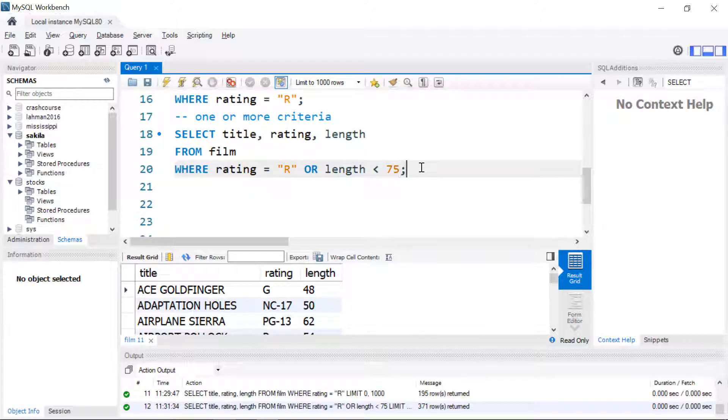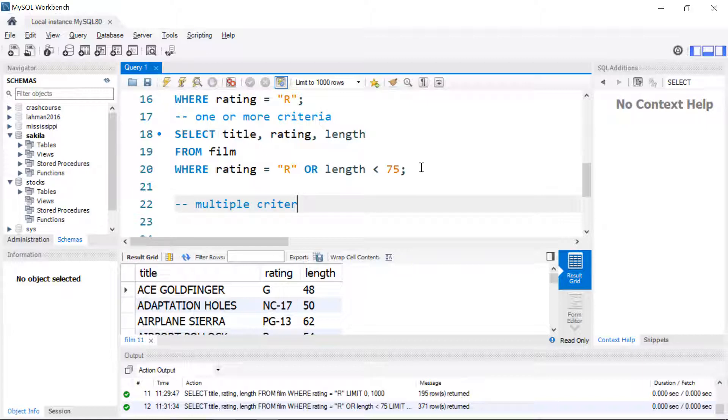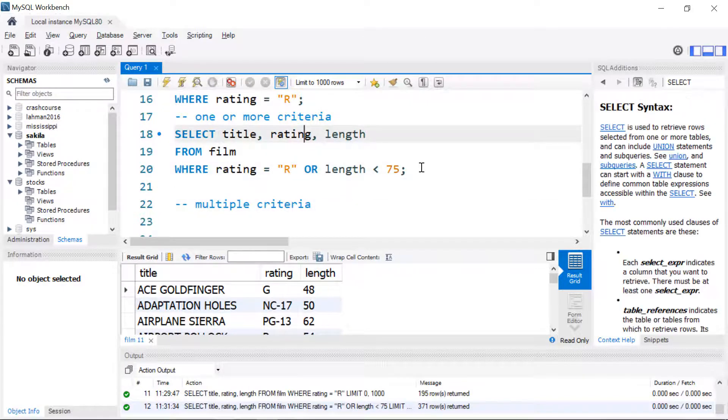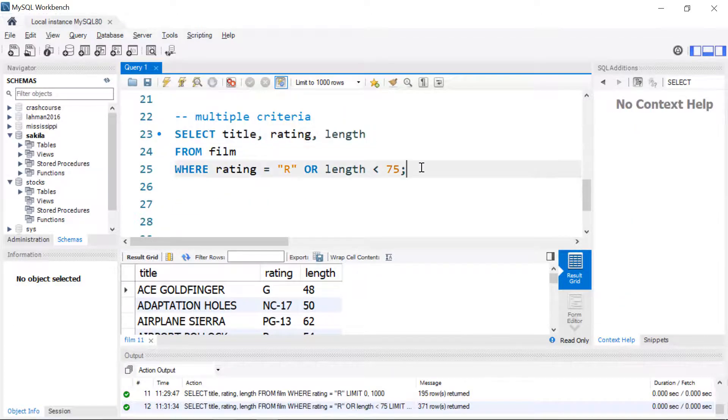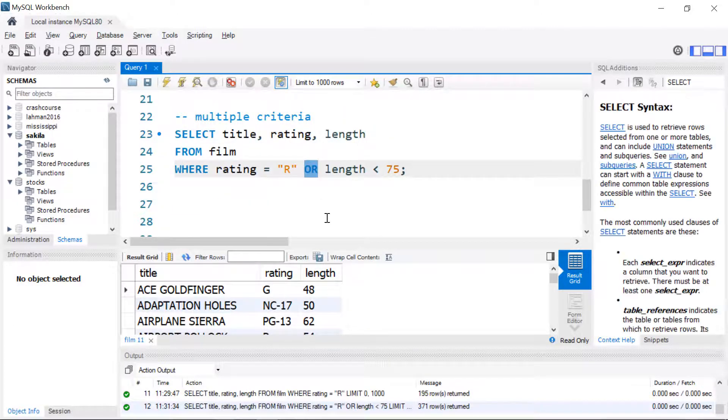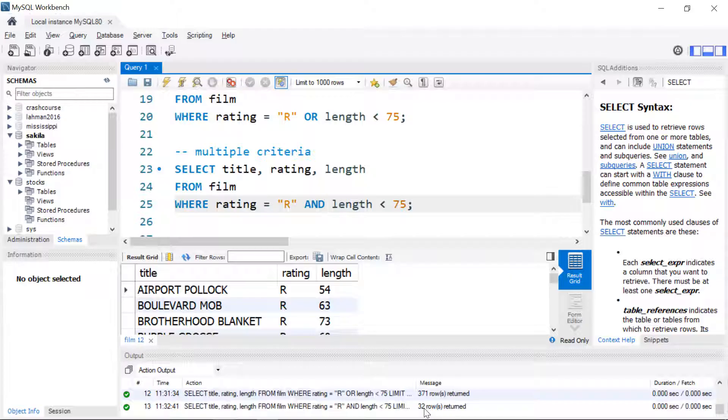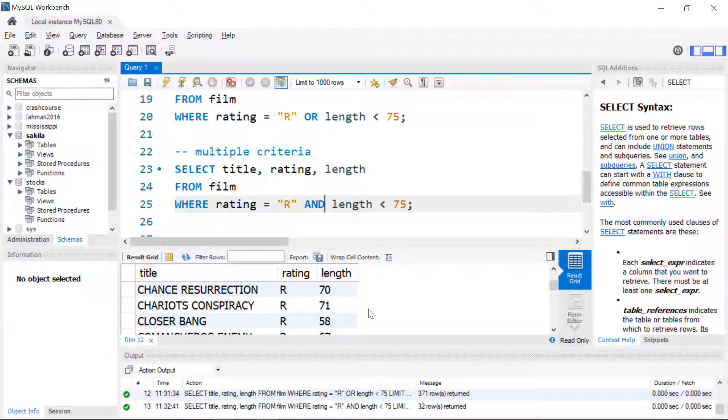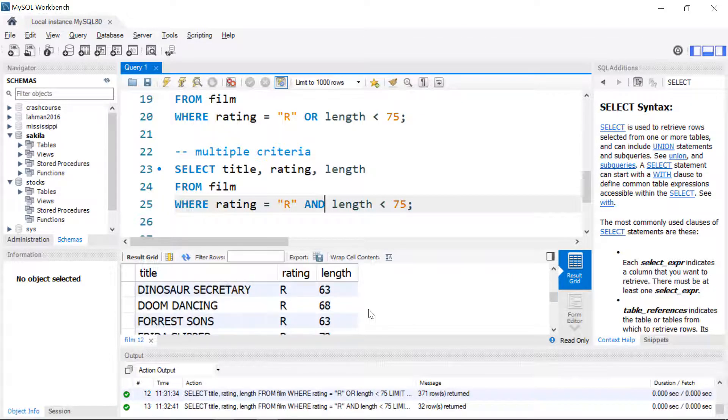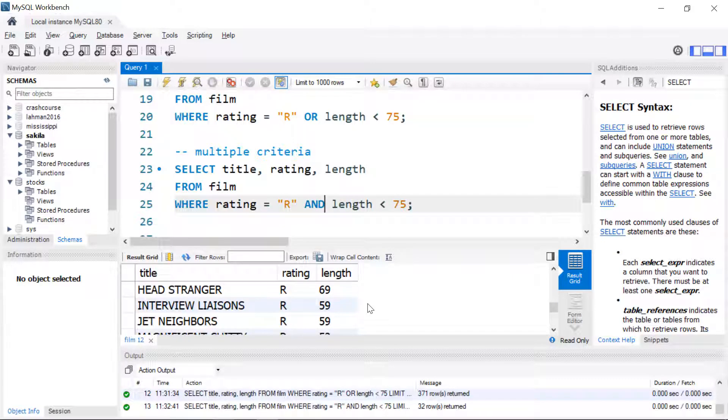If you need to meet multiple criteria we can do that. I'm just going to change the keyword OR to the keyword AND and now it has to meet both conditions in order to be in the result set and this will always limit the results. Originally we had 195, when we used OR we had 371, and now we have 32 movies that meet both criteria: rating R and the length is less than 75.